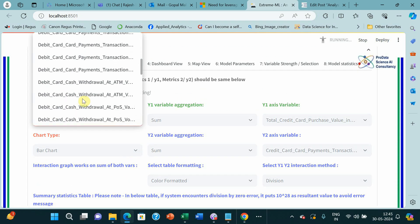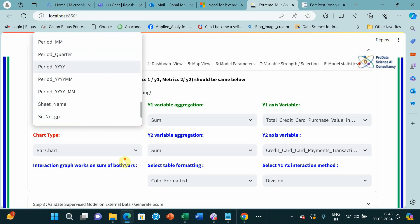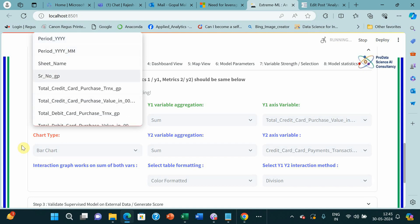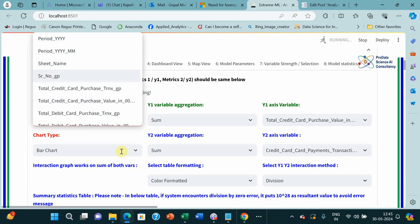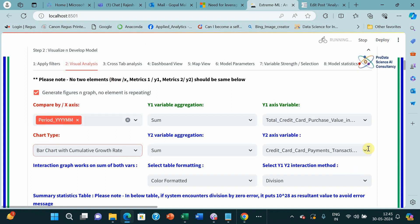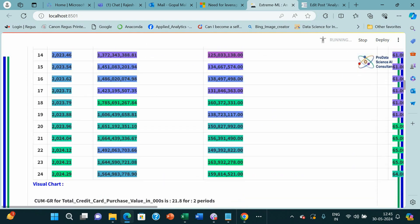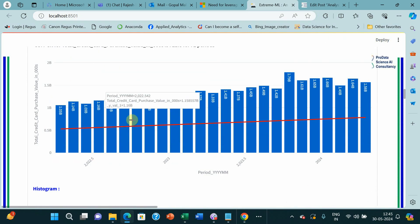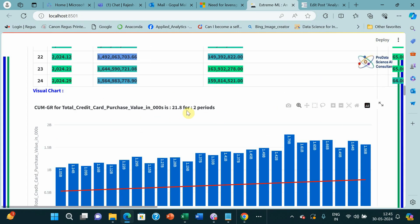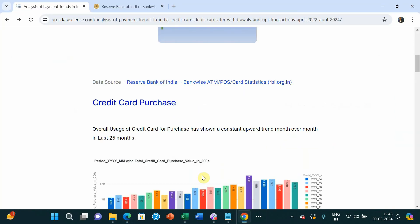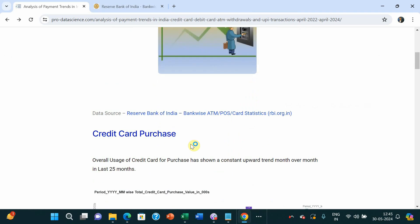To calculate the cumulative growth rate, we take the YYMM variable the system generated, which gives a numeric graph, and ask it to give us the cumulative growth rate. It gives us April-to-April CAGR for that two-year period, which is 17 to 21.8 — so industry usage of credit card is showing roughly a 22% jump year over year.